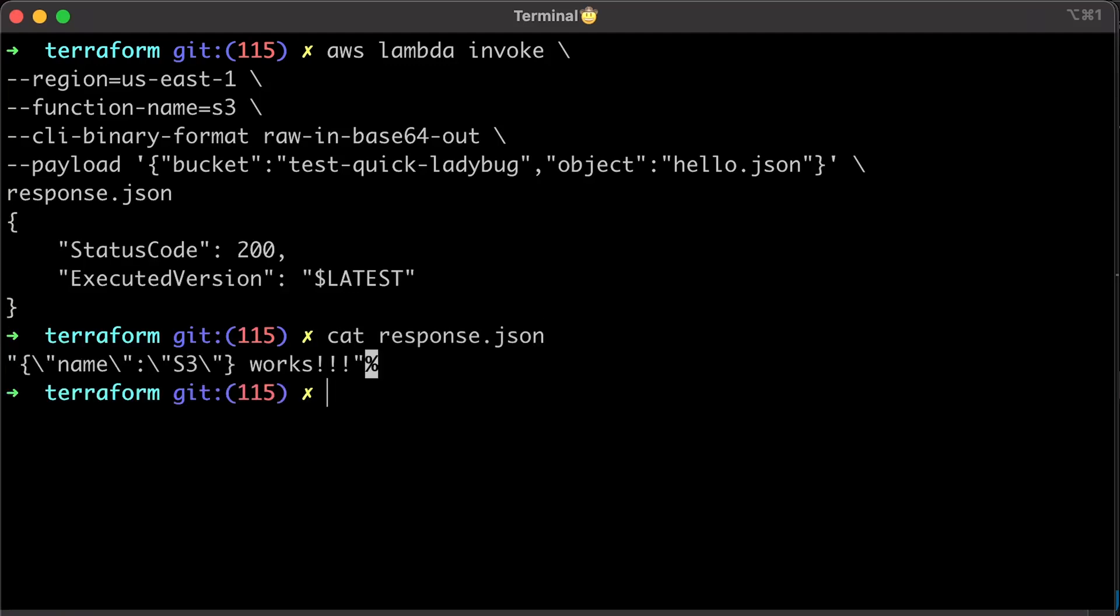It works. I would suggest creating a CI-CD pipeline that can build your functions and automatically redeploy them instead of running Terraform from your local machine. Thank you for watching and I'll see you in the next video.